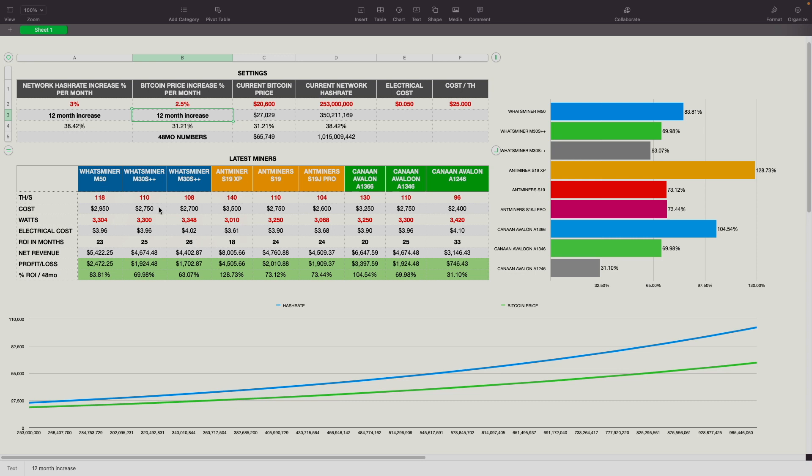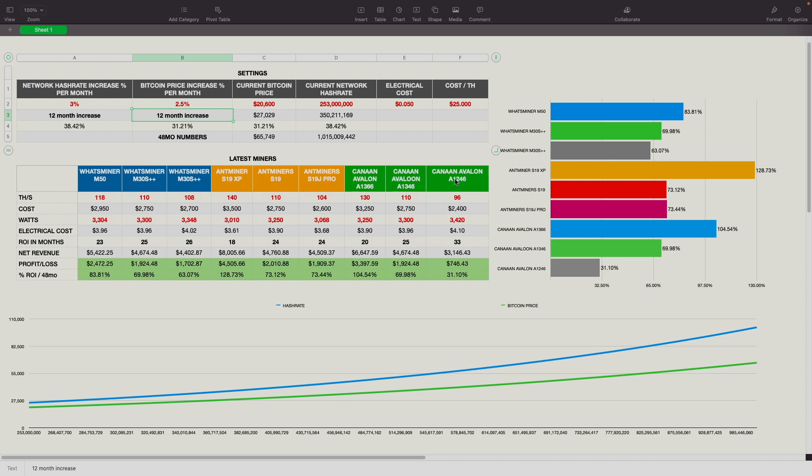So out of those three, obviously the Whatsminer M50 is going to be the better one to get. Then when we look at the Ant Miners, the S19 XP, obviously that's really quick. Return on investment, 18 months, so that's actually pretty good. Ant Miner S19 regular, the 110 terahash is 24 months. And the S19J Pro 104 terahash is also 24 months. So with the Ant Miners, you're looking at the S19 XP as being the best of the bunch here right now. And then you got Canaan Avalon, the A1366. That one is 20 months. The A1346 is 25 months. And the A1246 is 33 months. So that one looks like it is the worst out of the bunch here.